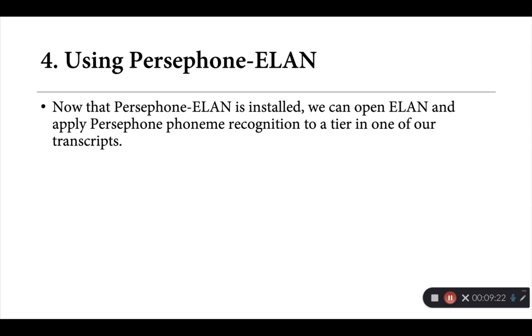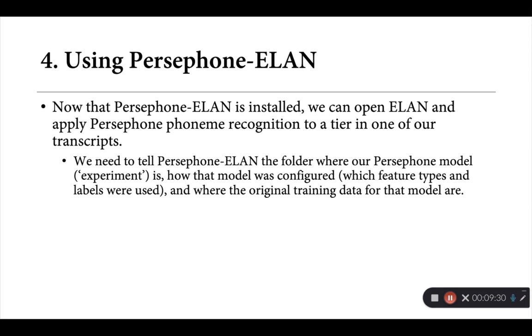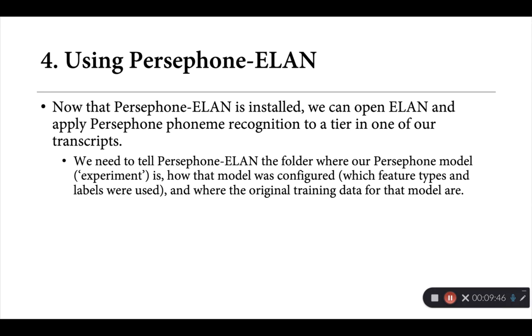Once it's installed, we can open ELAN and actually apply an existing Persephone-Phoneme recognition model to a tier of our liking in one of our transcripts. Now to do that, we do need to tell Persephone-ELAN a little bit about our Persephone model. So specifically, we need to let it know the folder where Persephone model or experiment is, how that model was configured, so specifically which feature types we used for phonetic features, and what labels we used to provide the text, and where the original training data for that model are.